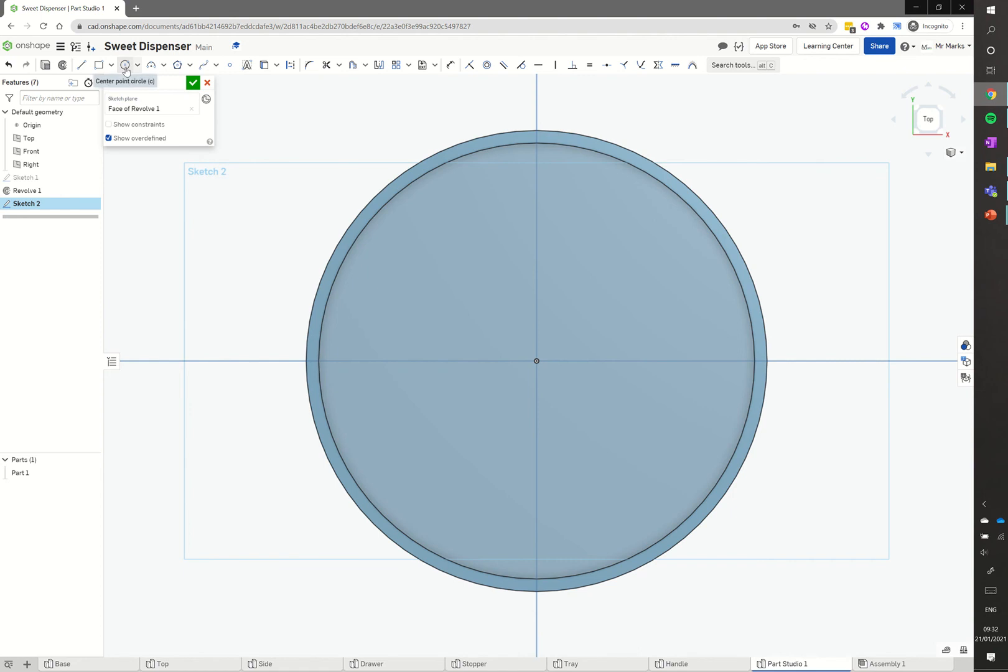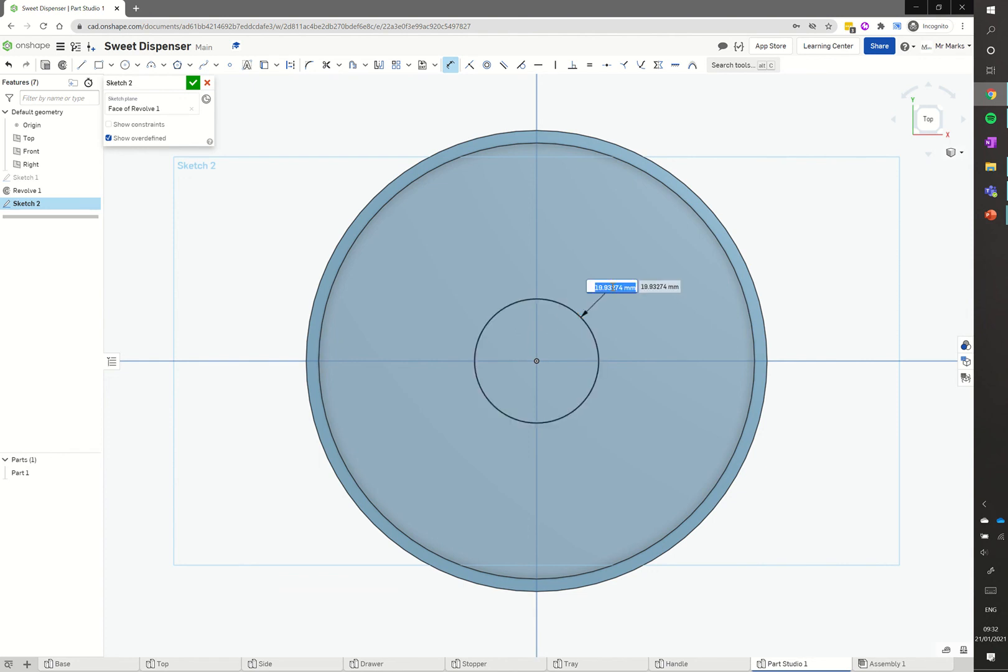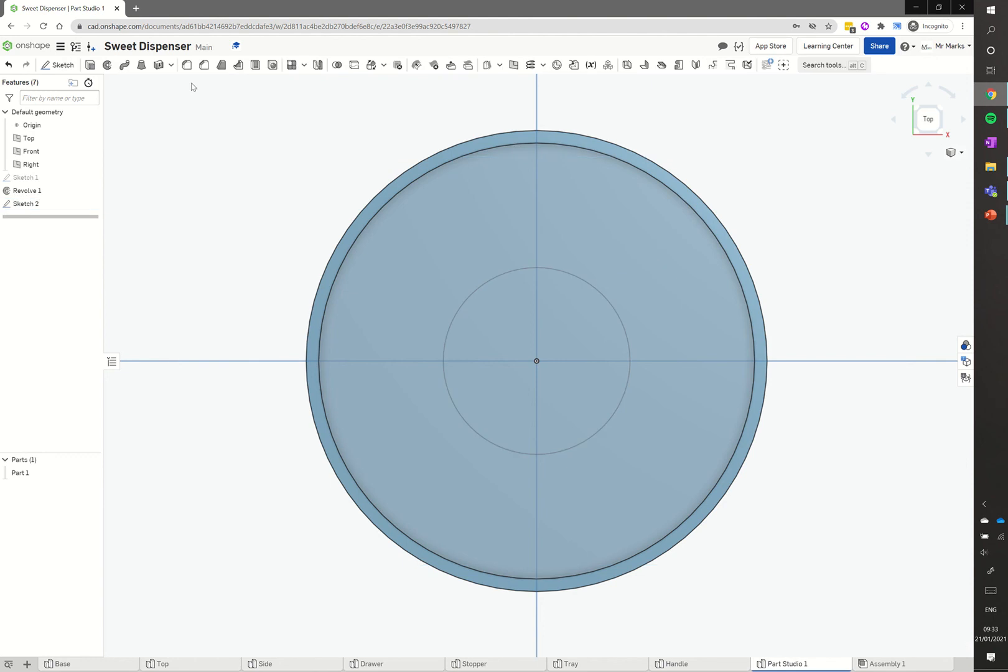We're going to go up and use the center point circle. Click on that, click on that center point there, and drag that out and click. We're going to go up to the dimension tool, select that and click on the circle. Click again to position the dimension. We want that to be 30 millimeters, so type in 30, press return. That's black, so we can see that's all looking good. It's fully constrained. And we can tick the green tick here.